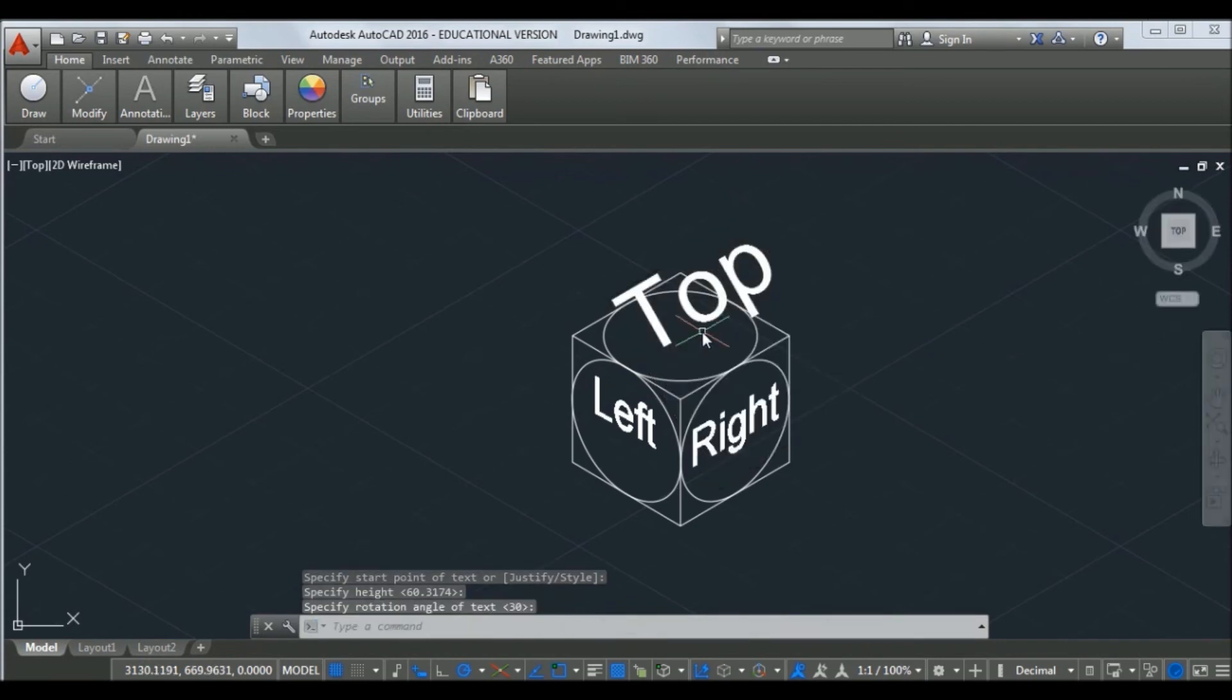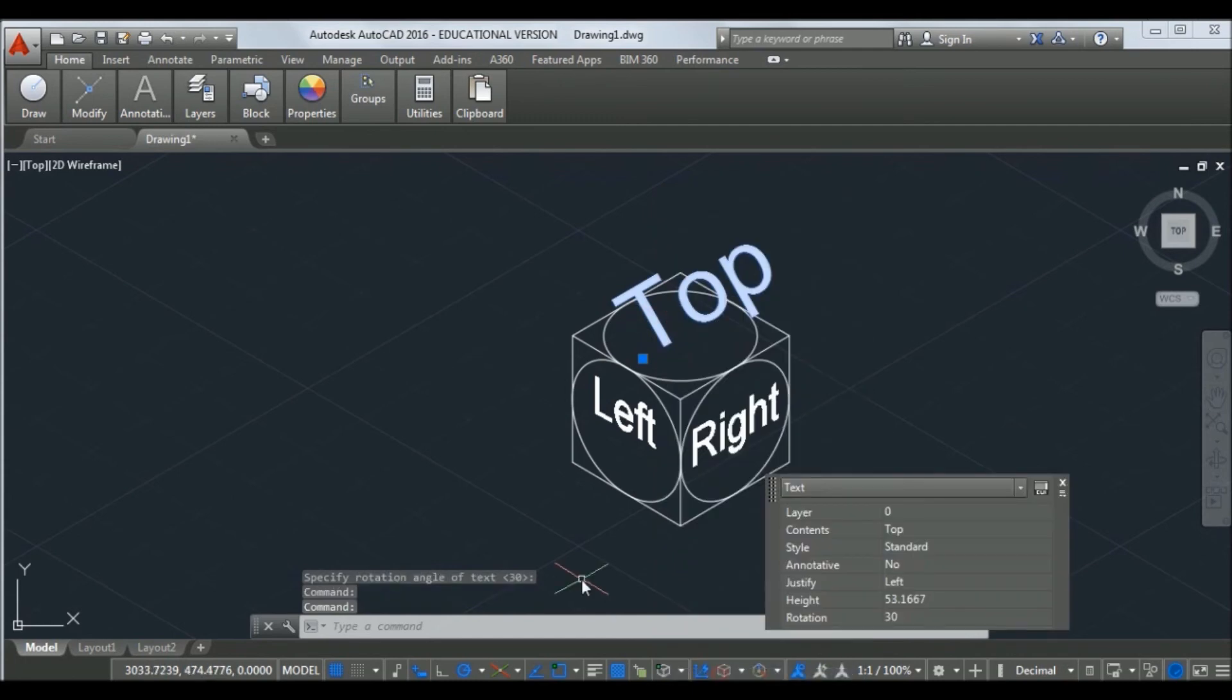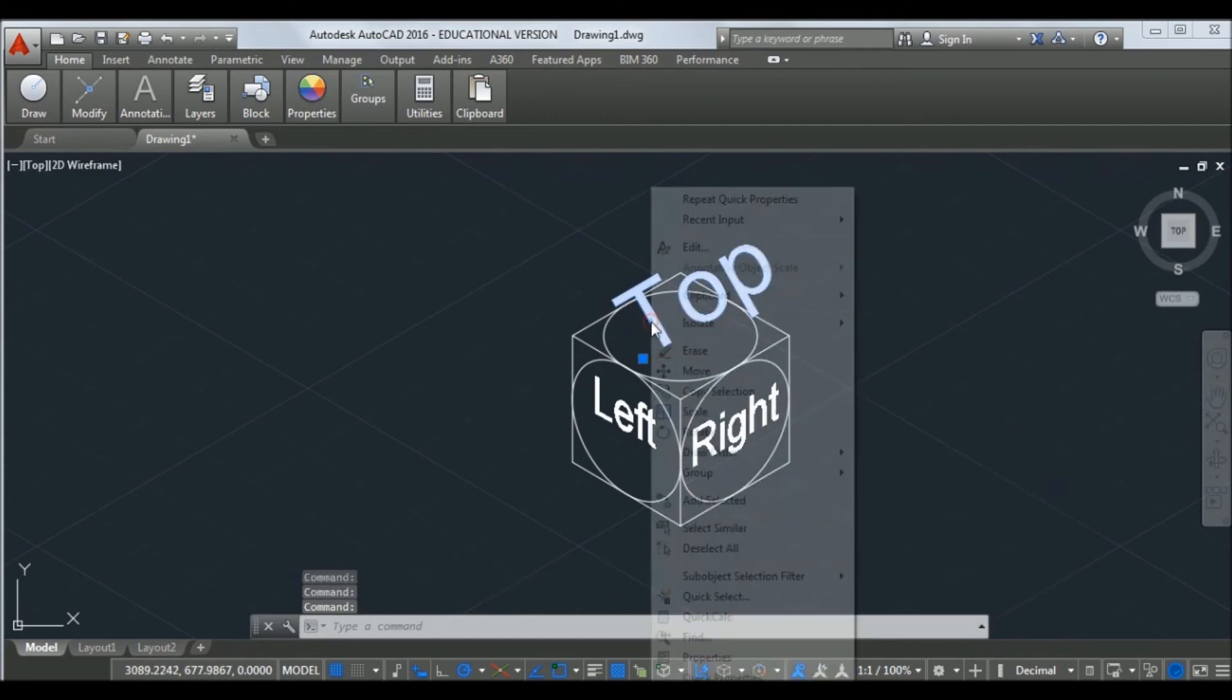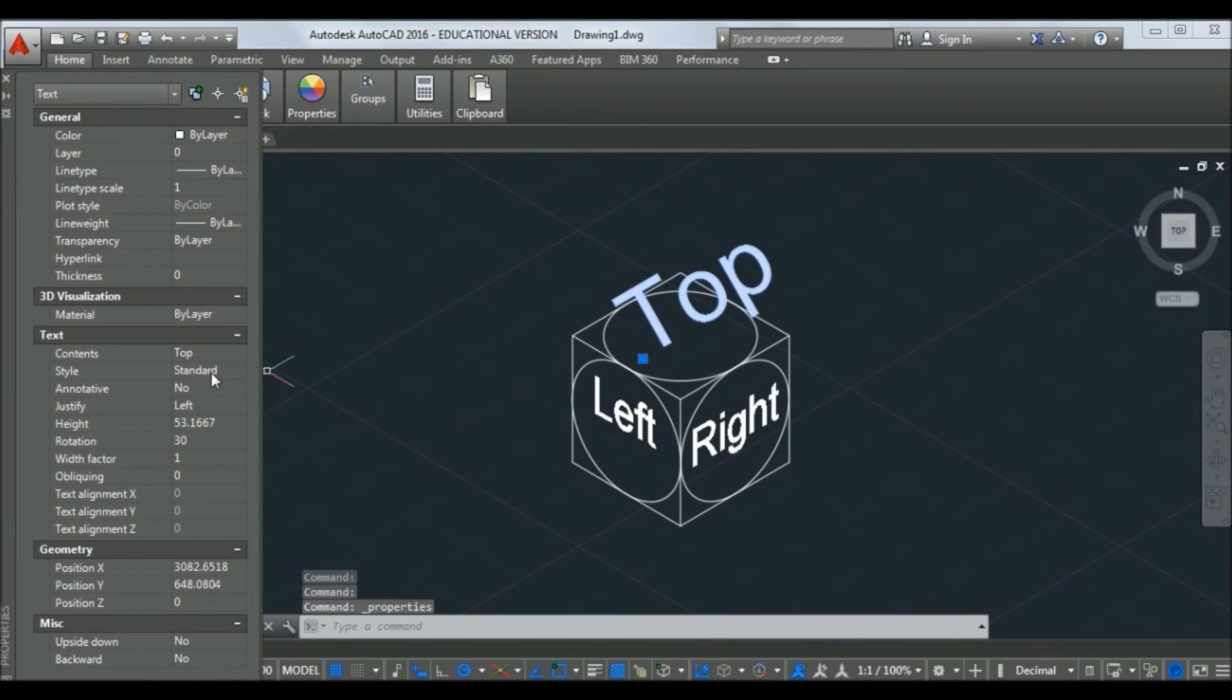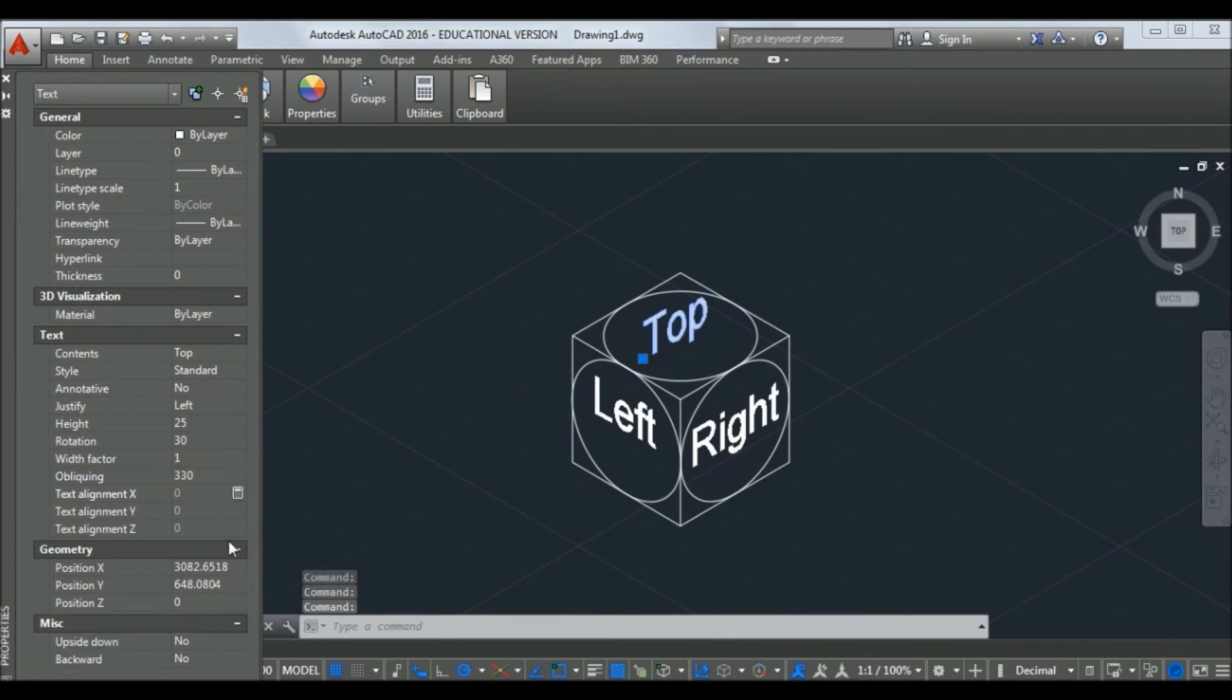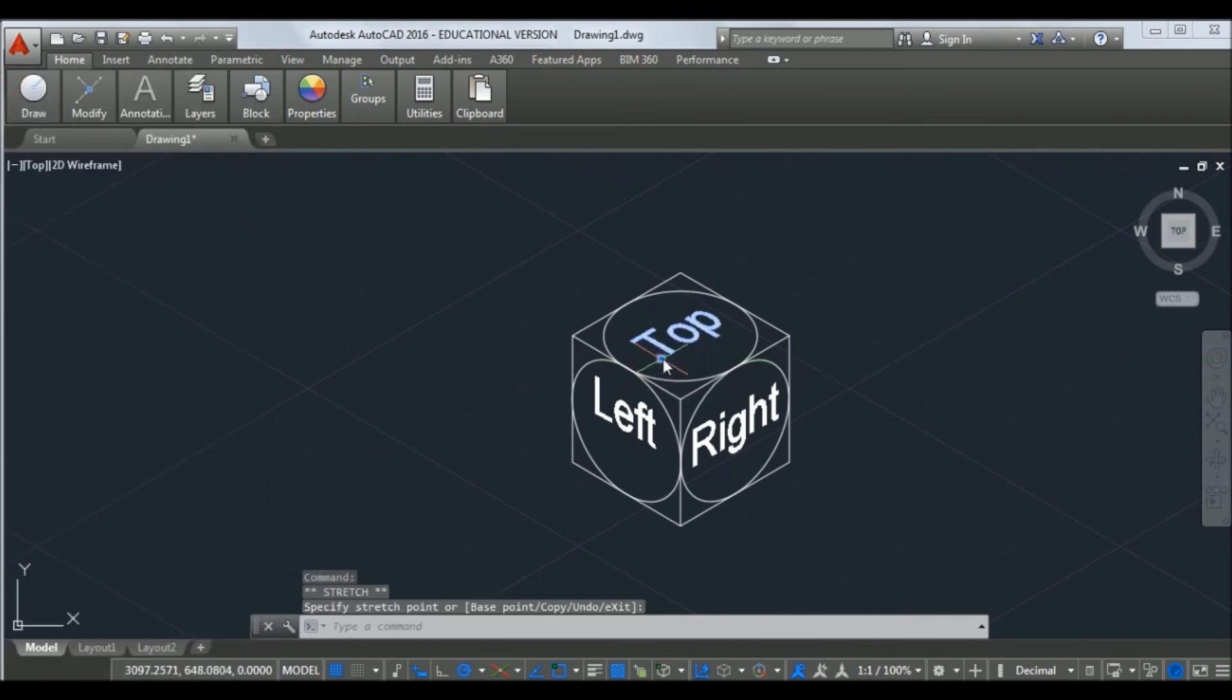Now give dimensions to the geometry. These dimensions are not aligned, so for alignment, type dimension edit. Let us see how to make alignment of dimensions with the geometry.